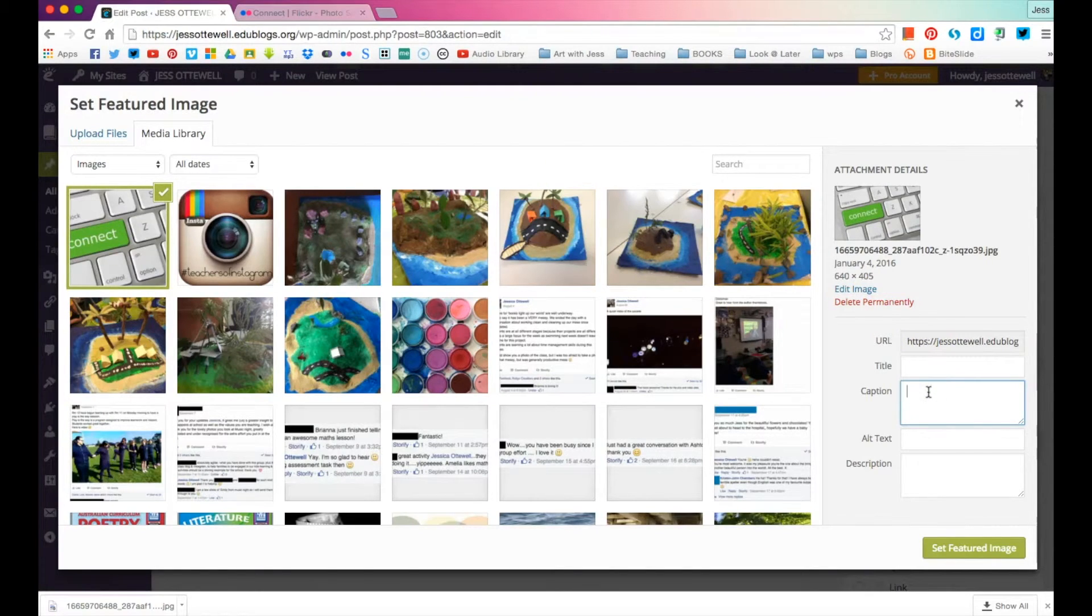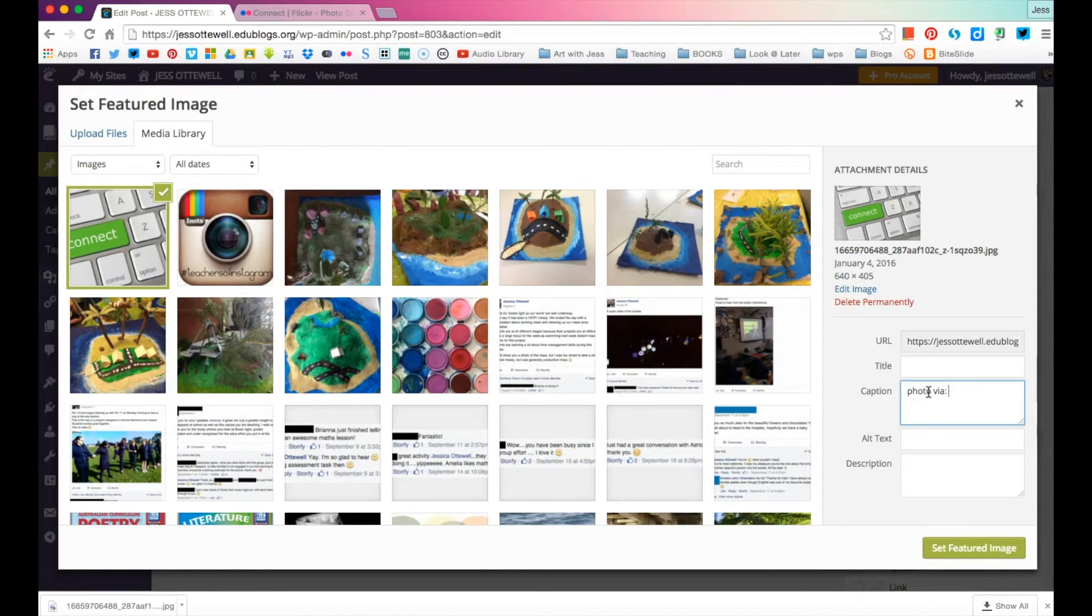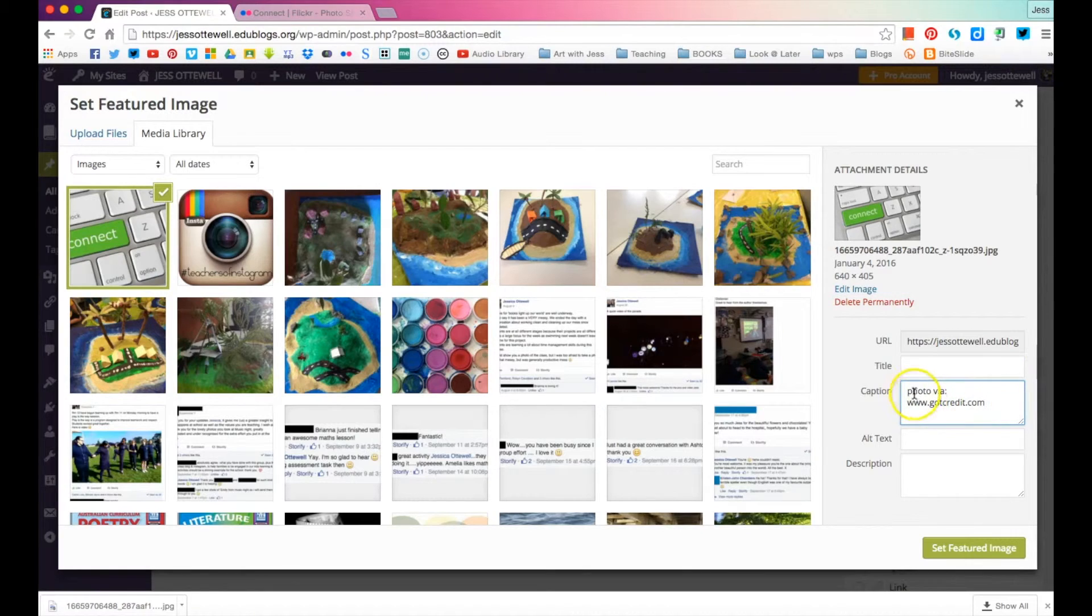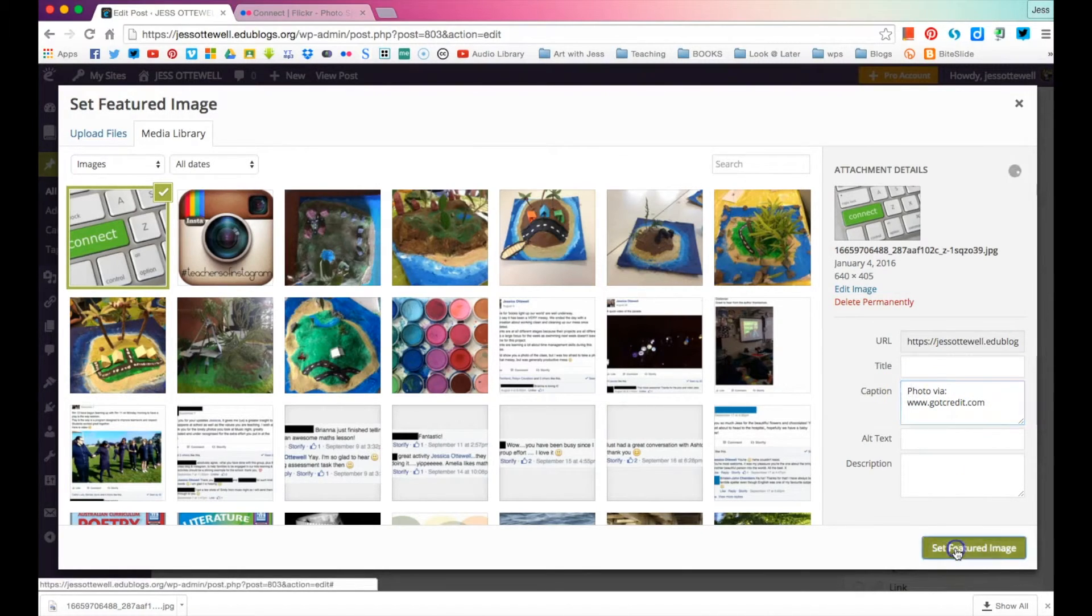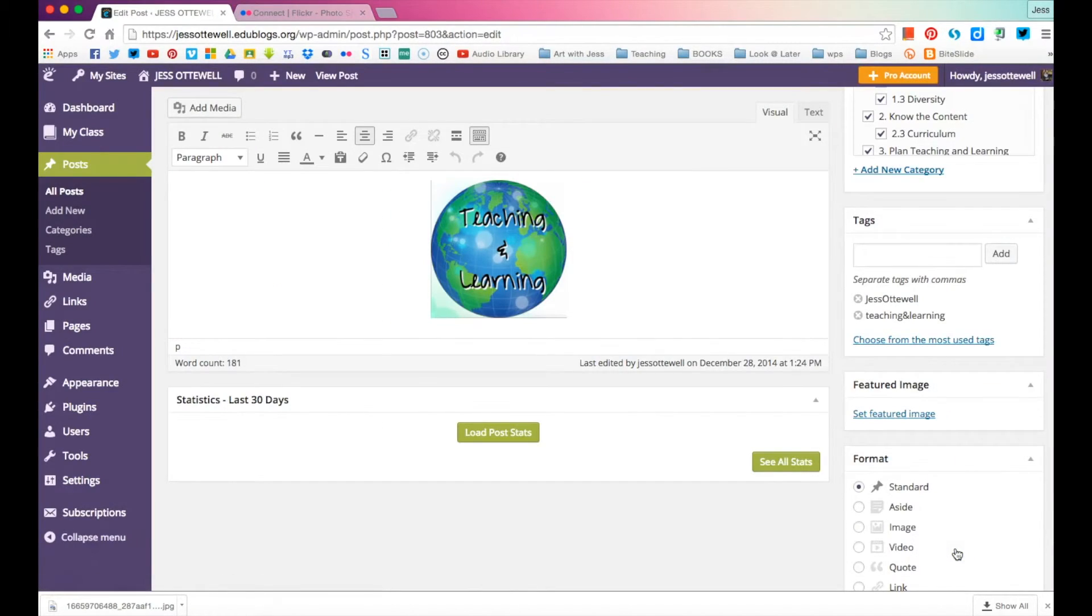But this guy's already given us something to credit. So we are just going to copy that link and over here in the caption, we're going to say photo via or photo from and we're just going to paste that link like that. And we're going to set the featured image.